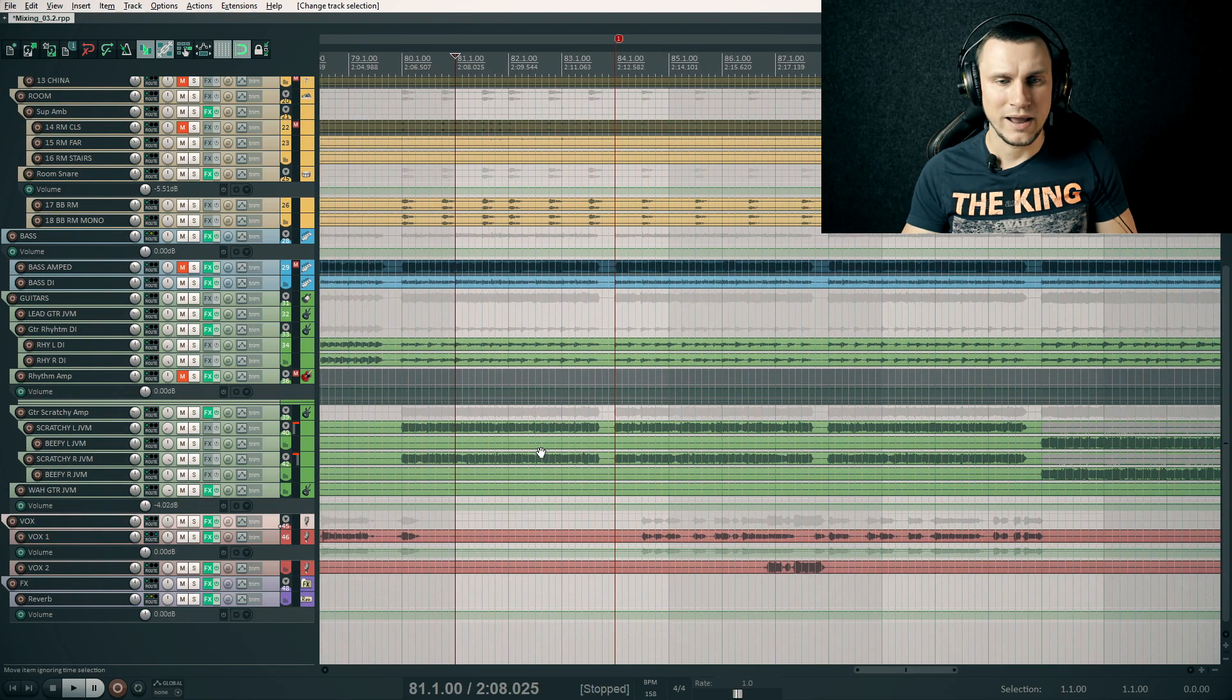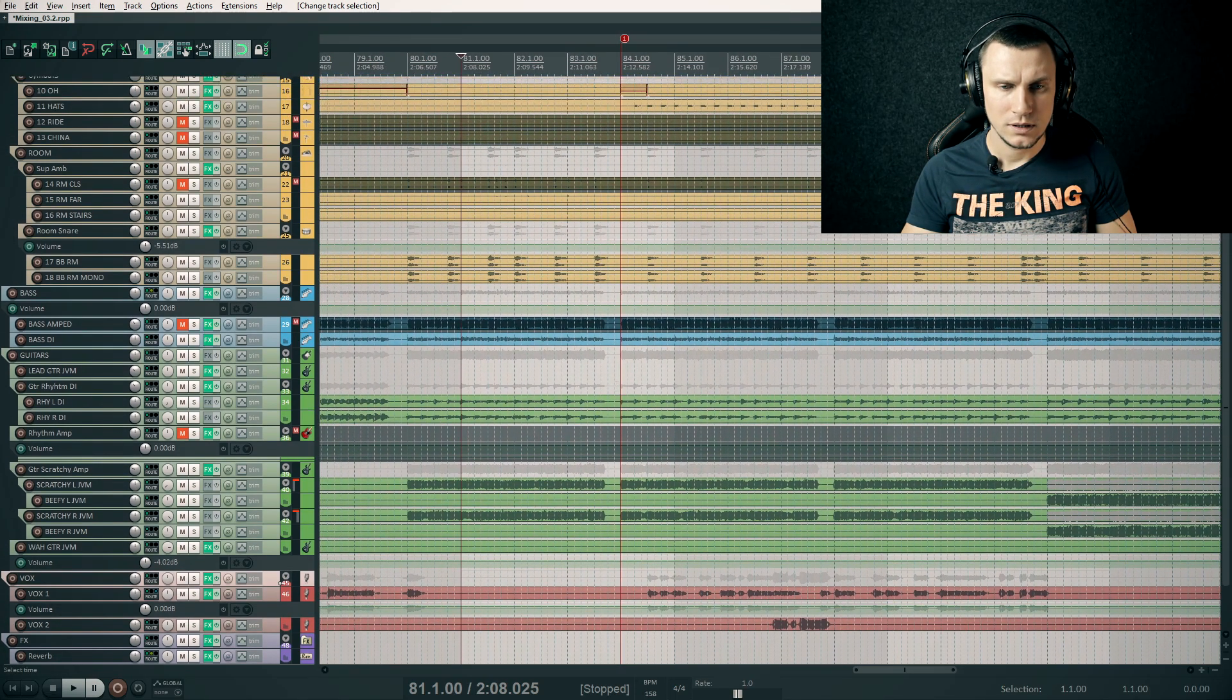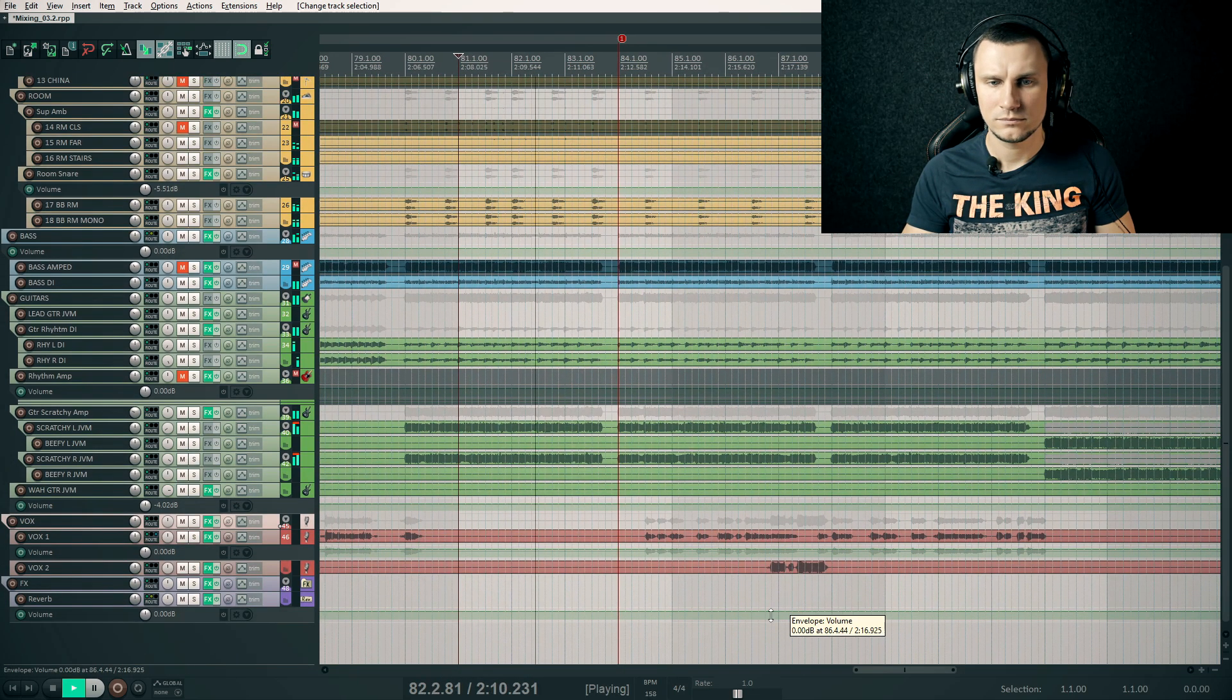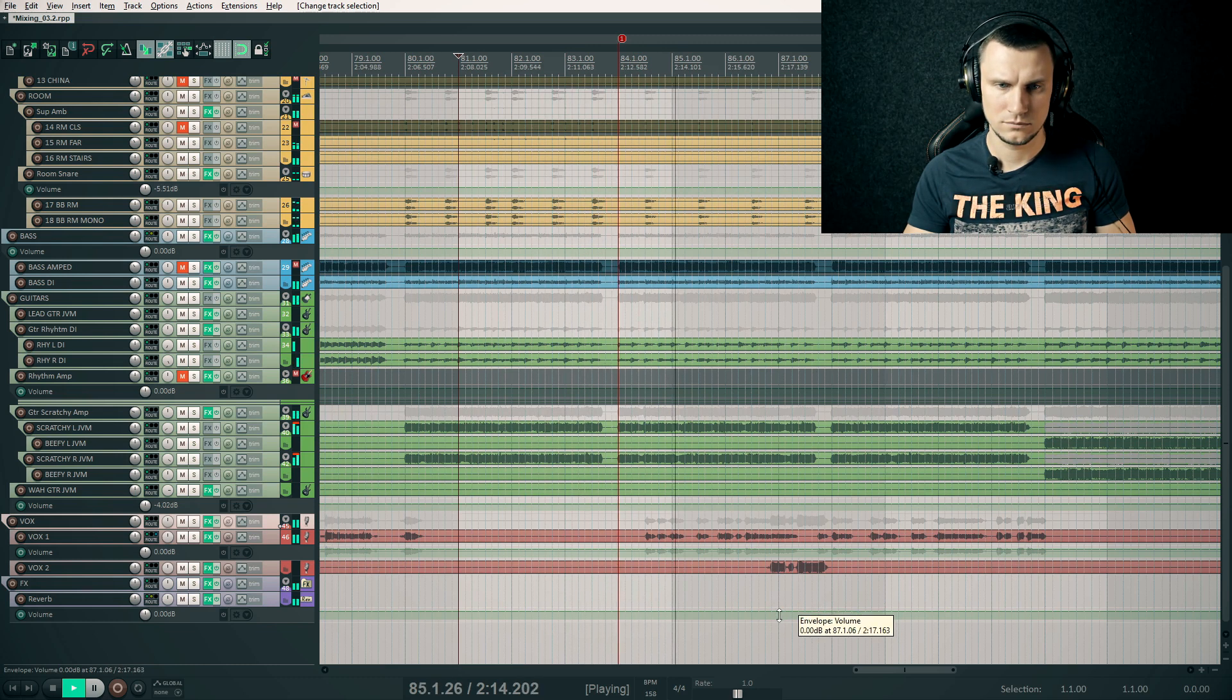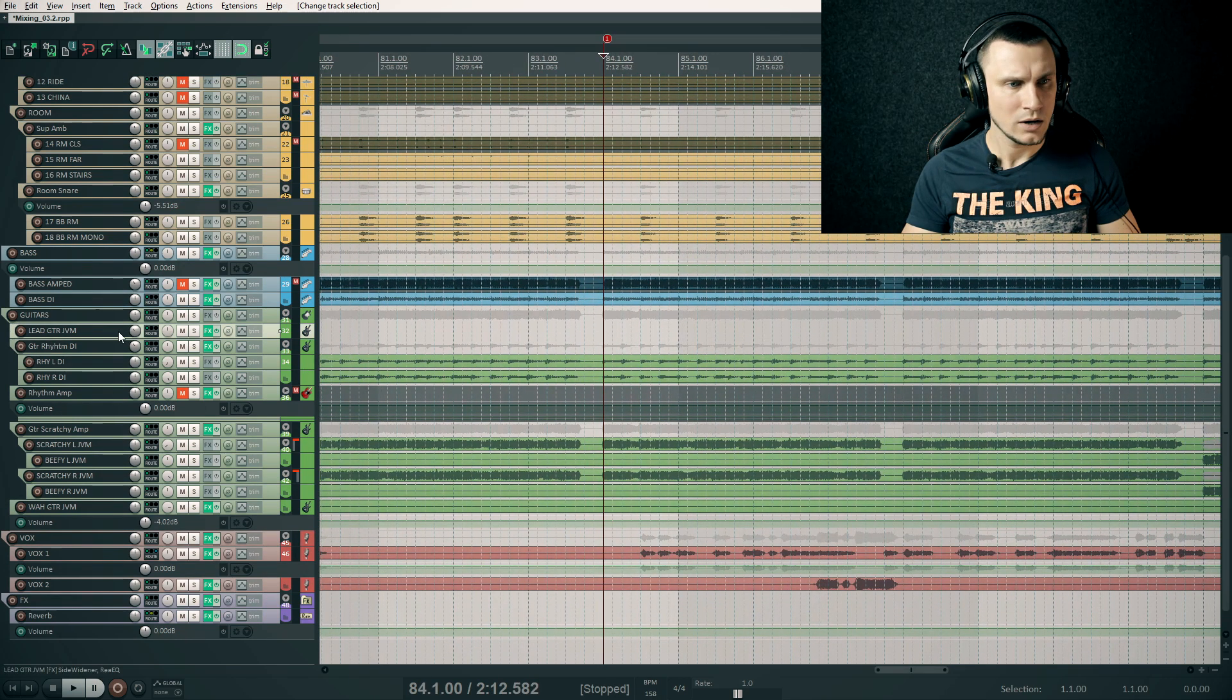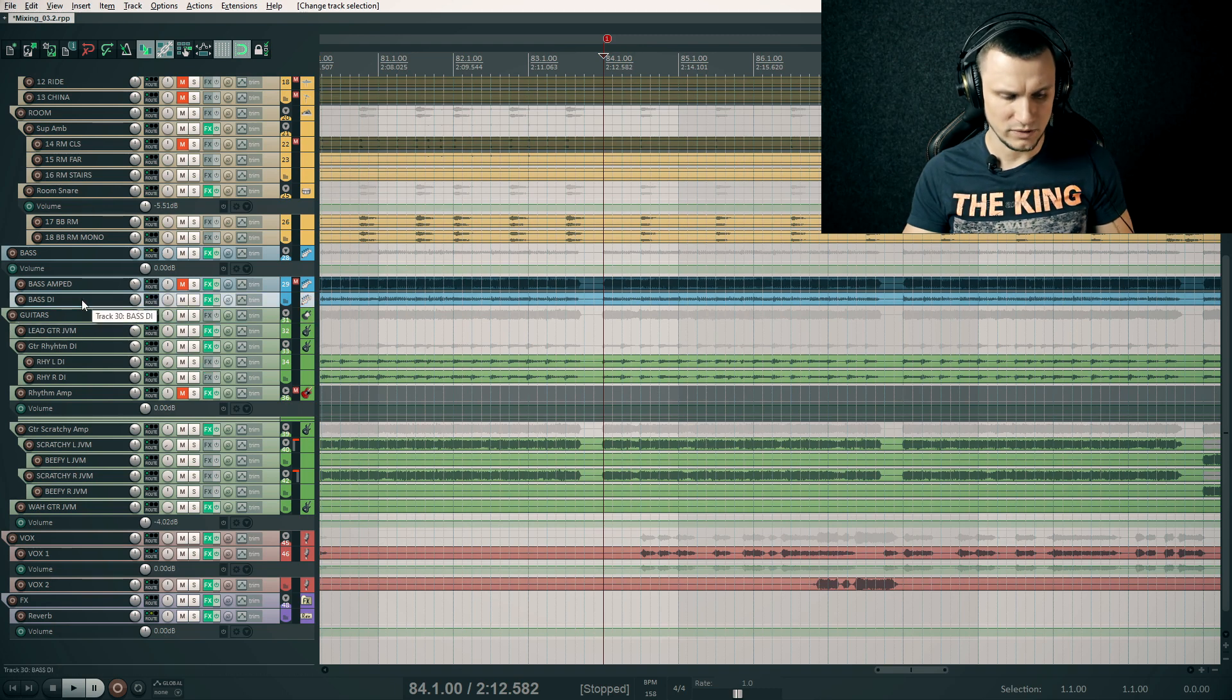Here I have a mixing project of a cover song. Let's hear the part. After this pause I'd like to put a sub drop here right in the first beat of the bar.